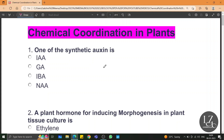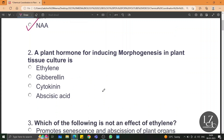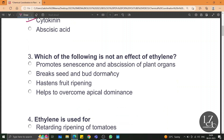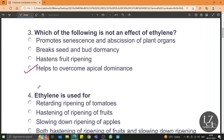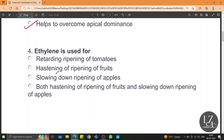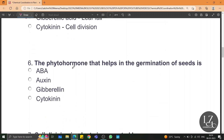One of the synthetic auxins is NAA. A plant hormone for inducing morphogenesis in plant tissue culture is cytokinin. Which of the following is not an effect of ethylene? Option D — helps to overcome apical dominance. Ethylene is used for hastening the ripening of fruits. Which one of the following pairs is not correctly matched? The answer is C, that is gibberellic acid and leaf fall. Leaf fall is because of ABA, abscisic acid. The phytohormone that helps in the germination of seeds is gibberellin.